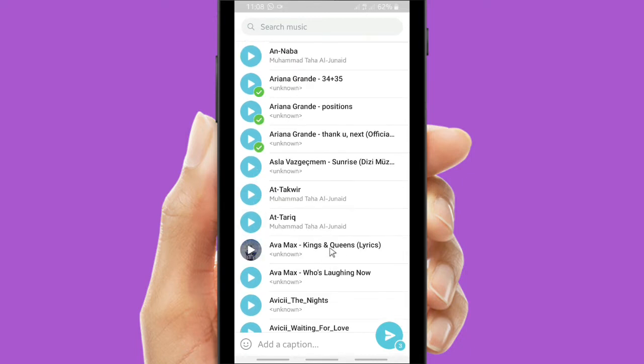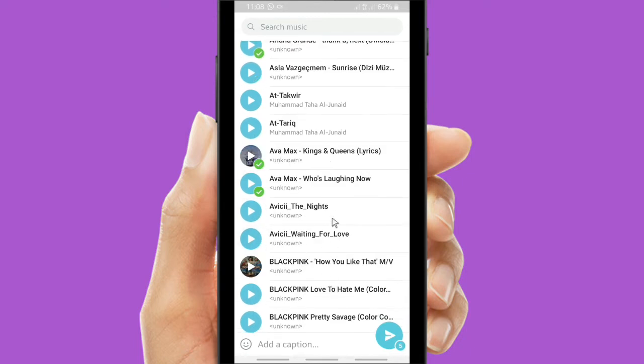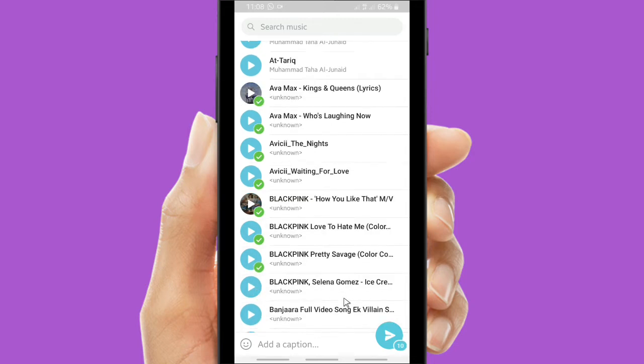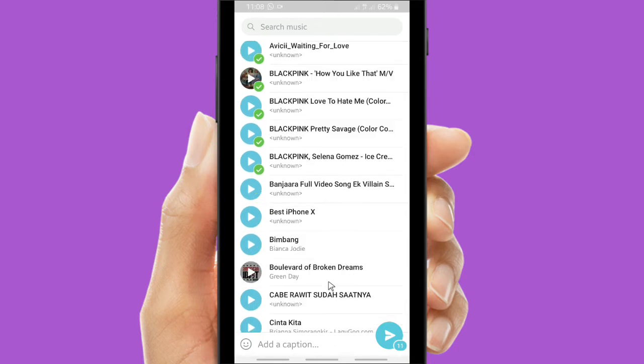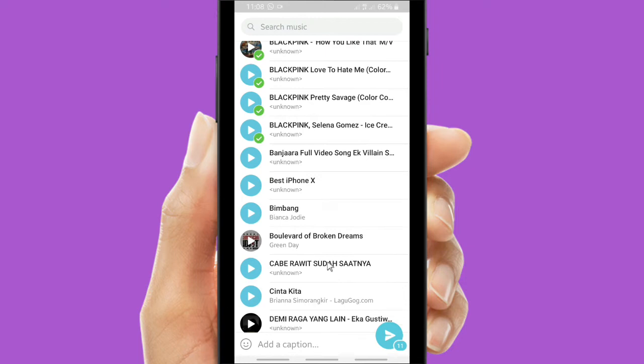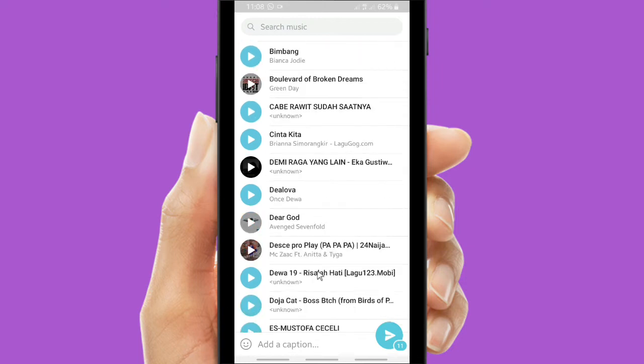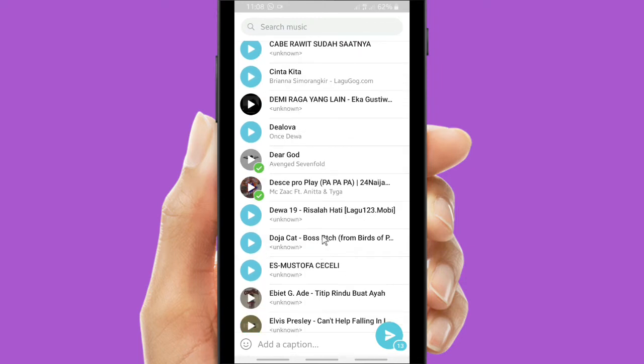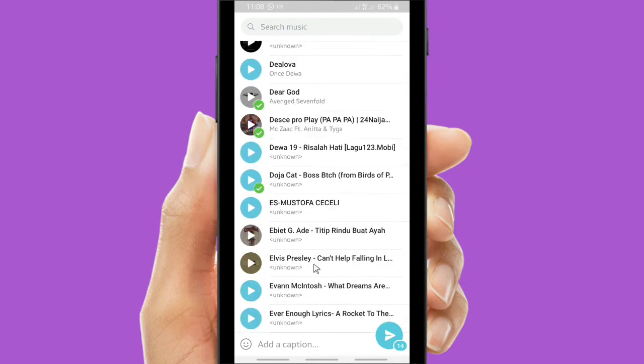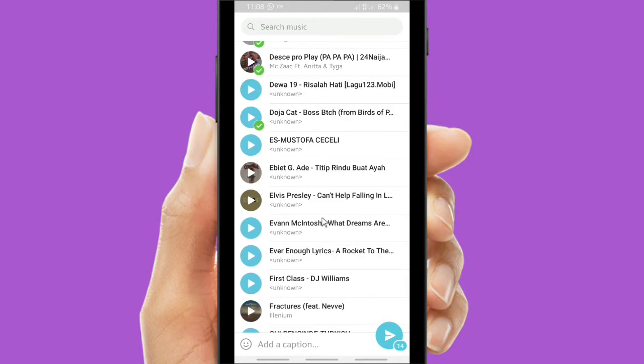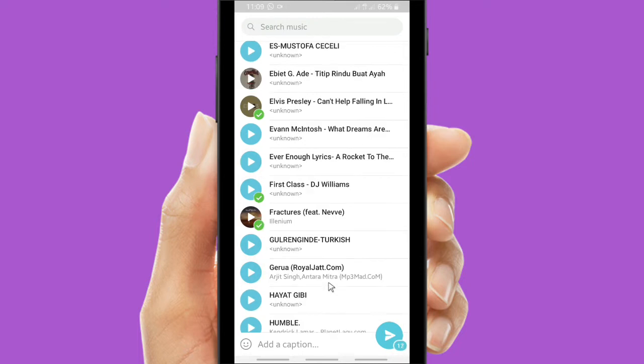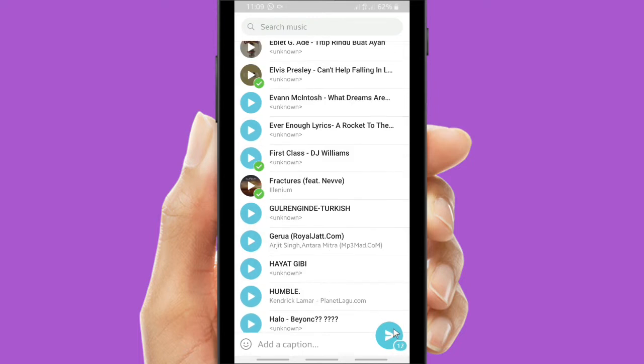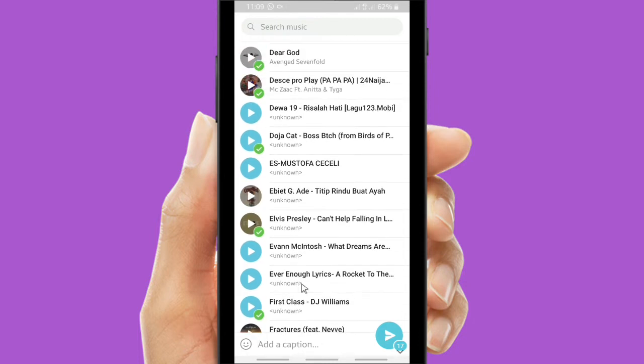Because I like Ariana Grande, I'll choose Ariana Grande songs and also Avamex, I love Avamex songs as well. And also absolutely Blackpink, and Avenged Sevenfold, and also Elvis Presley. Now there are 17 songs right there, 17 songs that I have chosen.